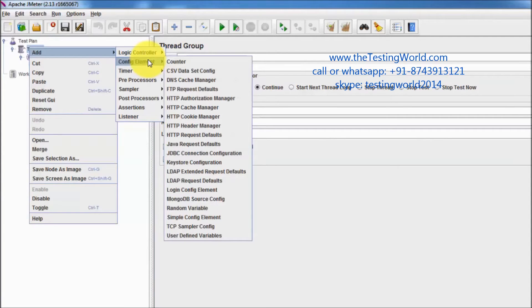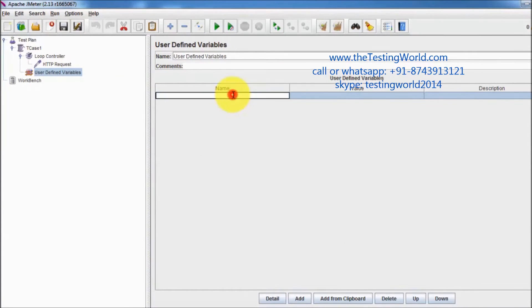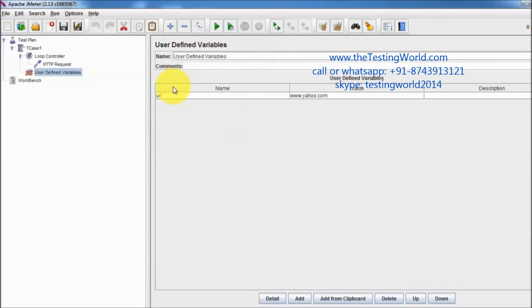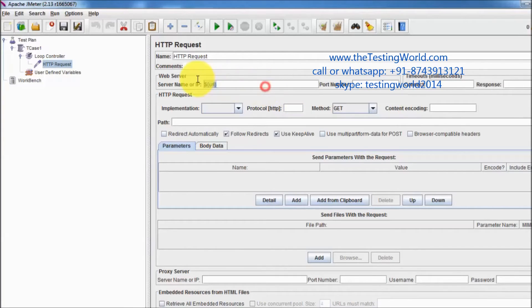One config element is User Defined Variables. Here we can define variables — for example, I'm adding a variable named 'URL' with the value www.yahoo.com. I want to use this URL in my request. To reference a variable, use the syntax: ${variable_name}. That is how we use a user-defined variable config element.